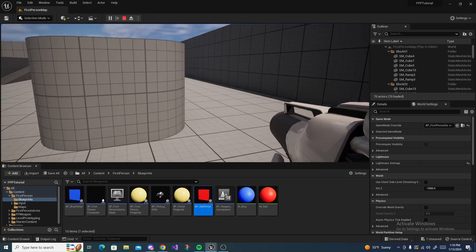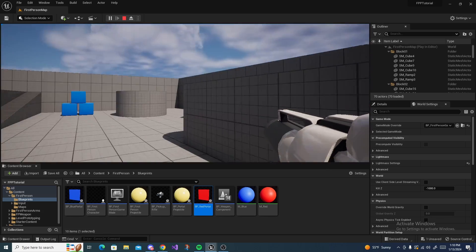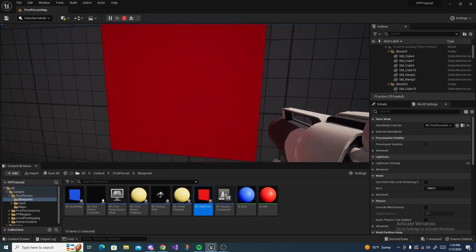That was how to make a portal gun in Unreal Engine. If you enjoyed, leave a like, subscribe for more, and I'll see you in the next one.